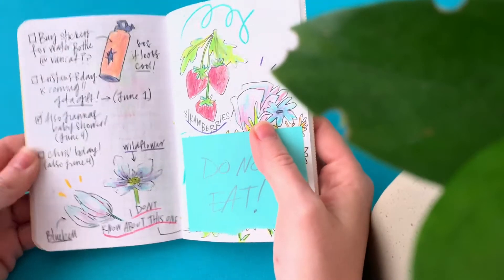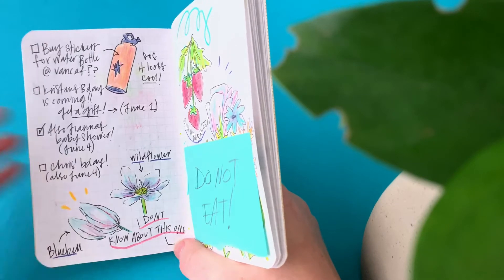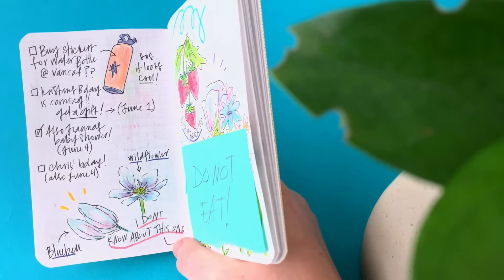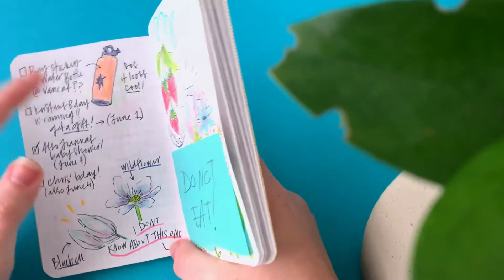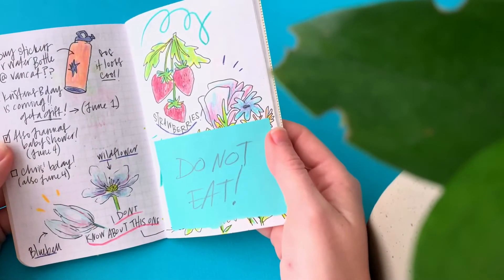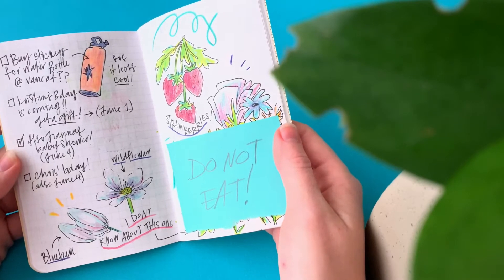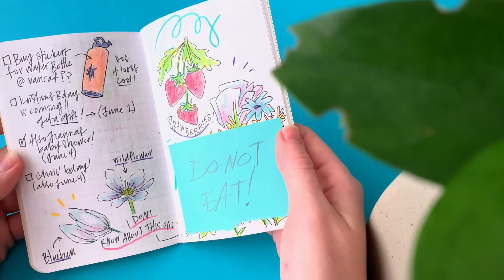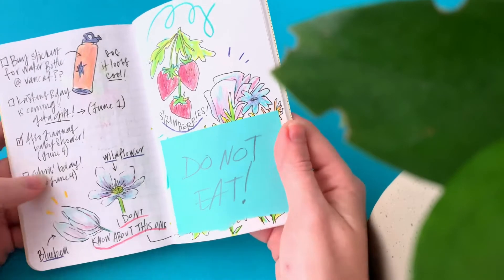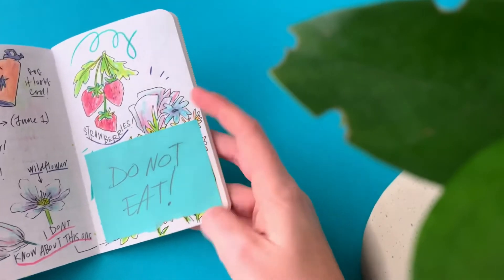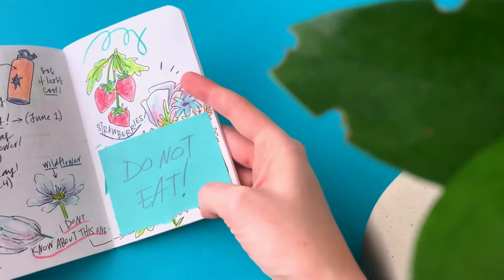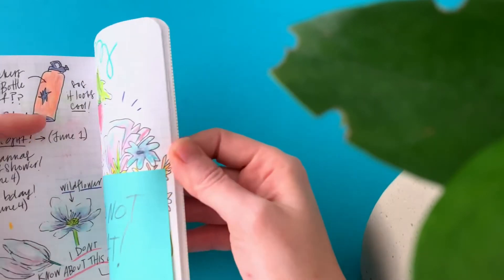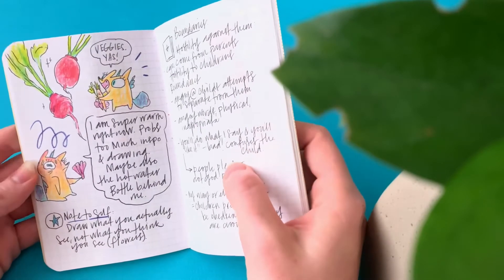These were different events that were coming up and I needed to write down who I need to get gifts for. And I wanted to buy stickers for my water bottle at Van Calf, which is an art market, but I actually didn't buy any stickers there. Shame on me. And more flowers. And then this was like I covered it up because I didn't love it, but drew some strawberries. And some vegetables.